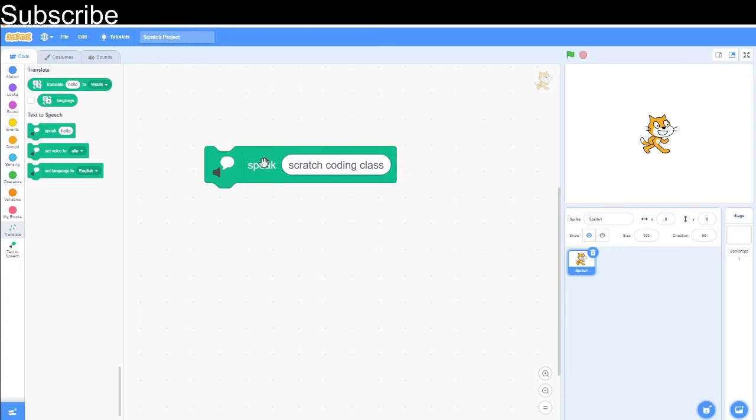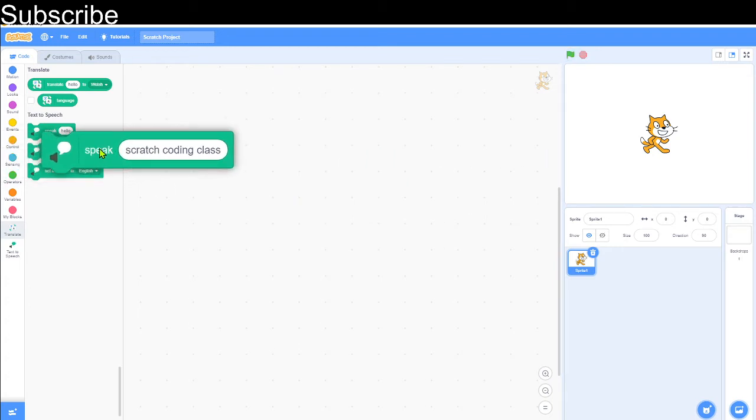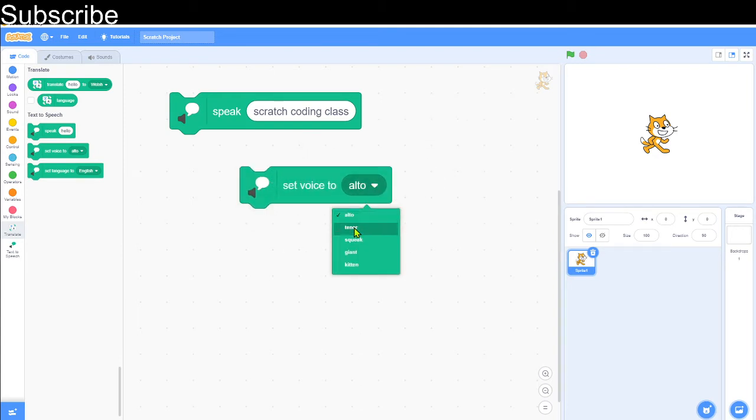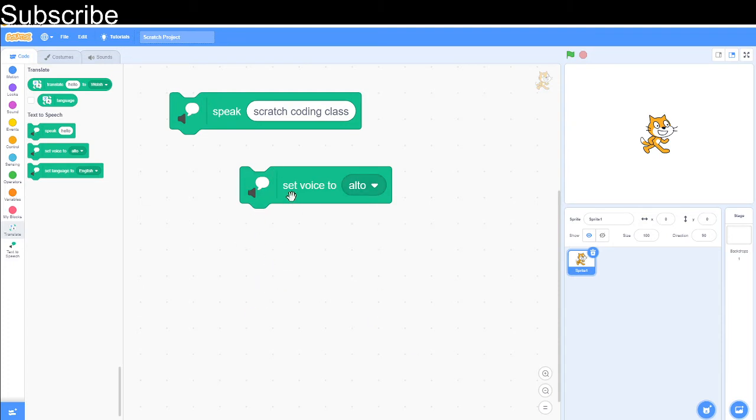That is perfect. Then you can set the different tone of voice. There's alto, tenor, squeak, giant, kitten. Some of these are quite funny, so I recommend experimenting with them, but we're going to set it with alto because it sounds the most like a computer.